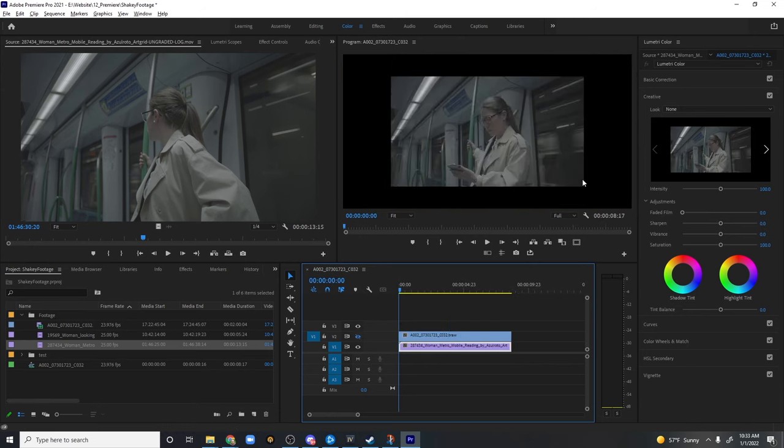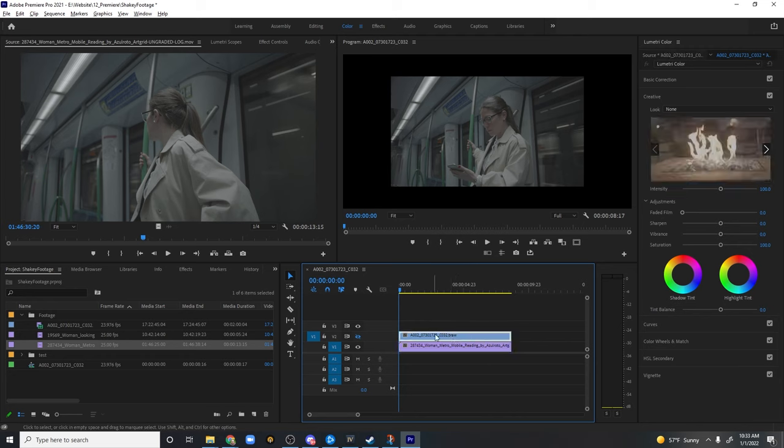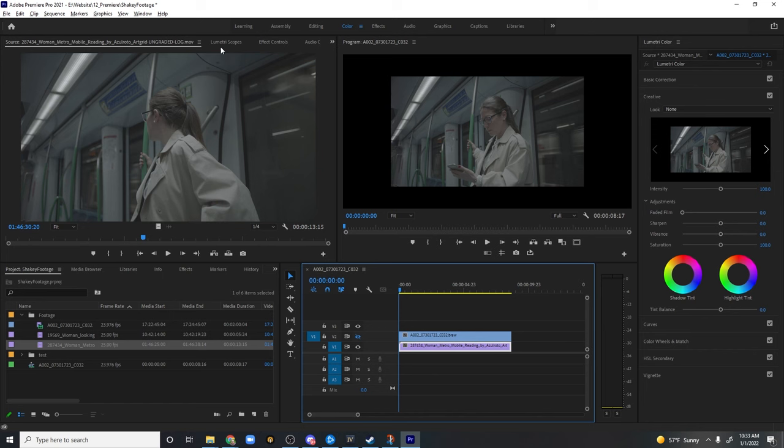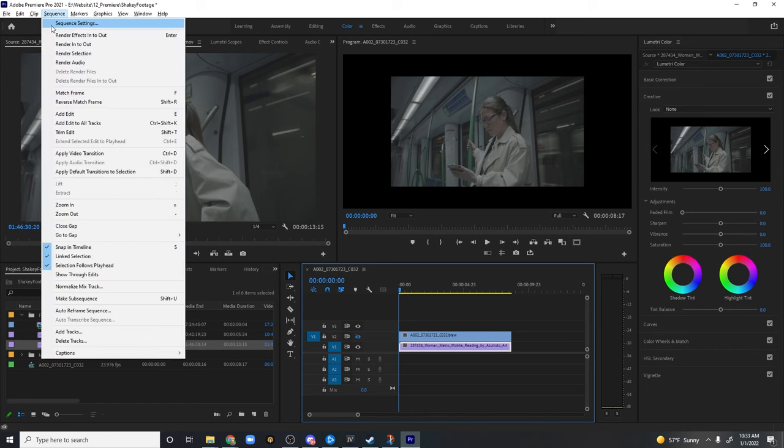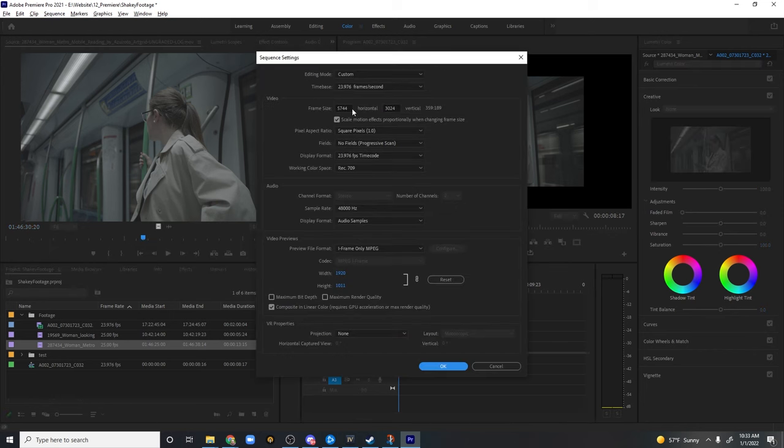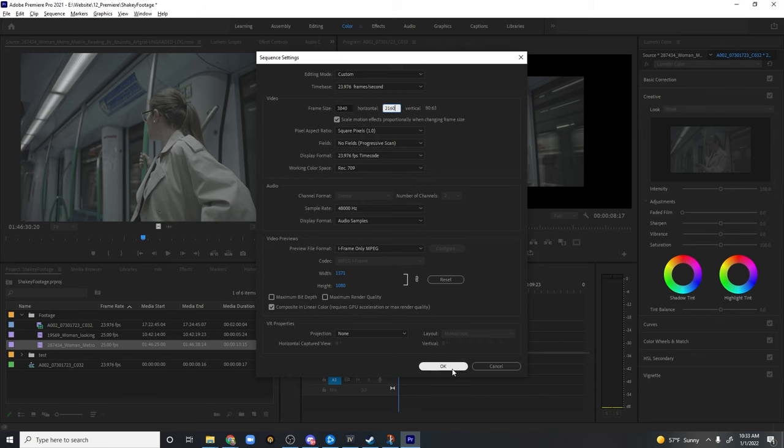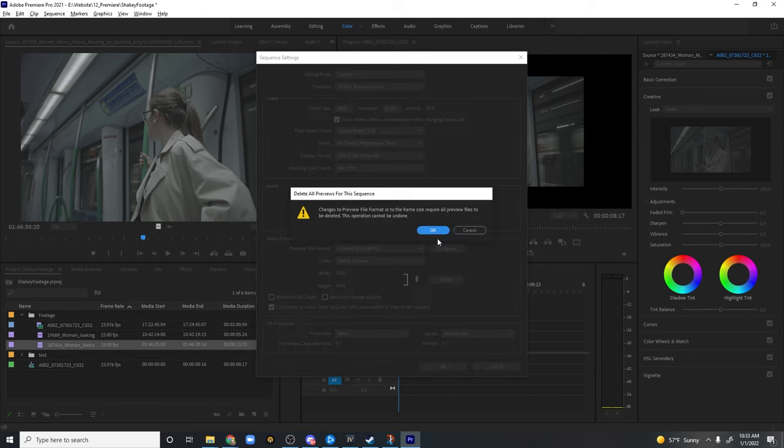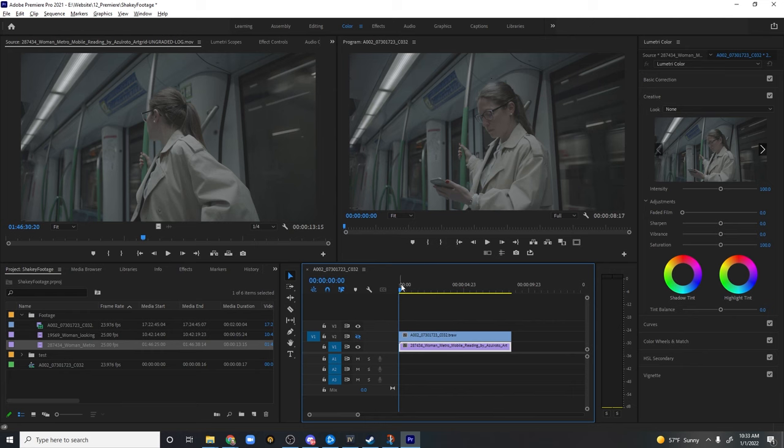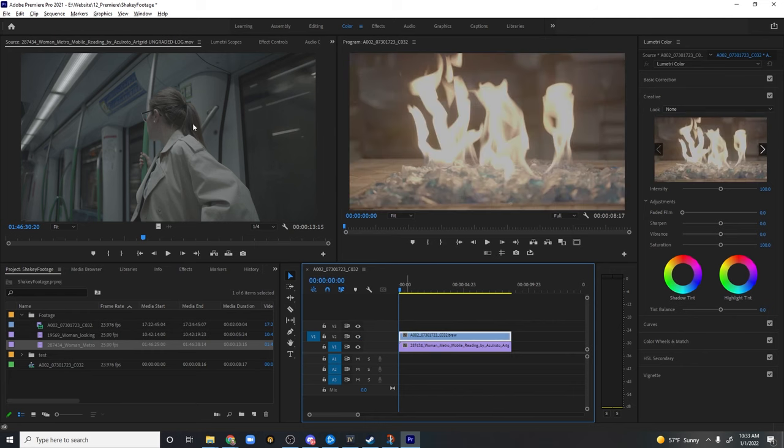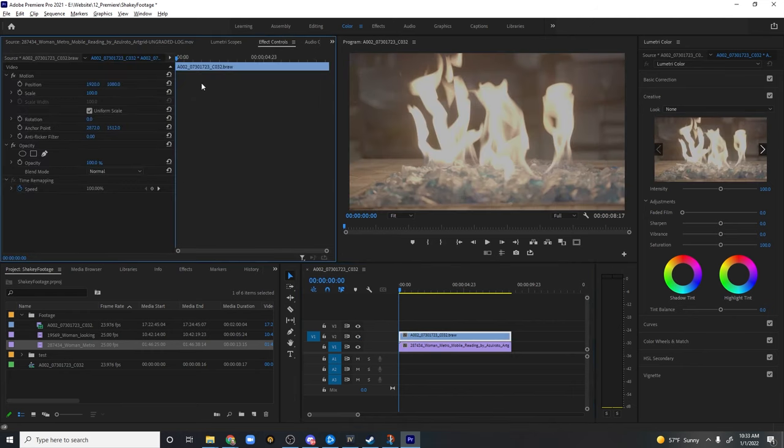Now, the big thing I wanna do, though, is I wanna change the size of our sequence because I created it off the B-Roll, which is in 6K, whereas I wanna be in 4K. So we're just gonna simply come up here to Sequence, Sequence Settings, and let's go to Ultra HD, which is 3840, 2160. This is just a simple 4K setup, 16 by nine. I also gotta reduce this size here.